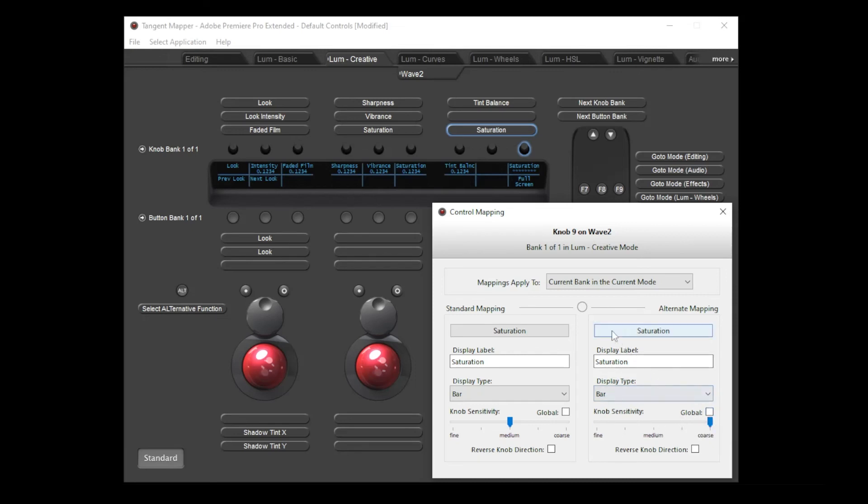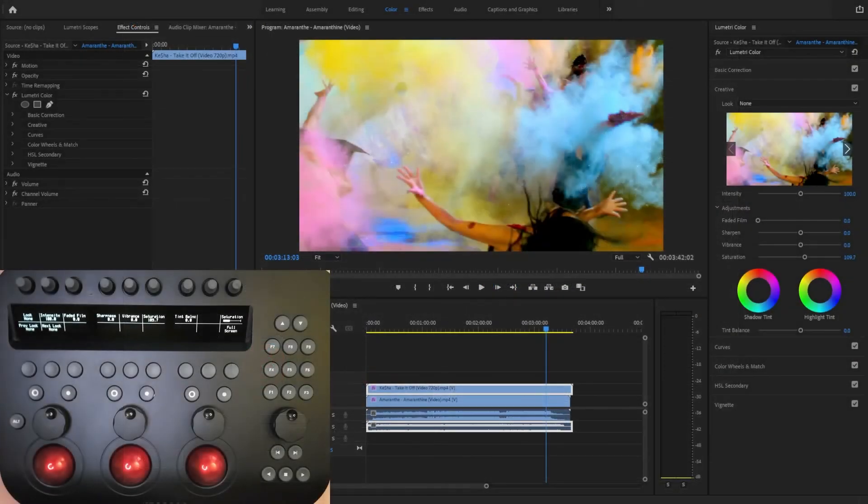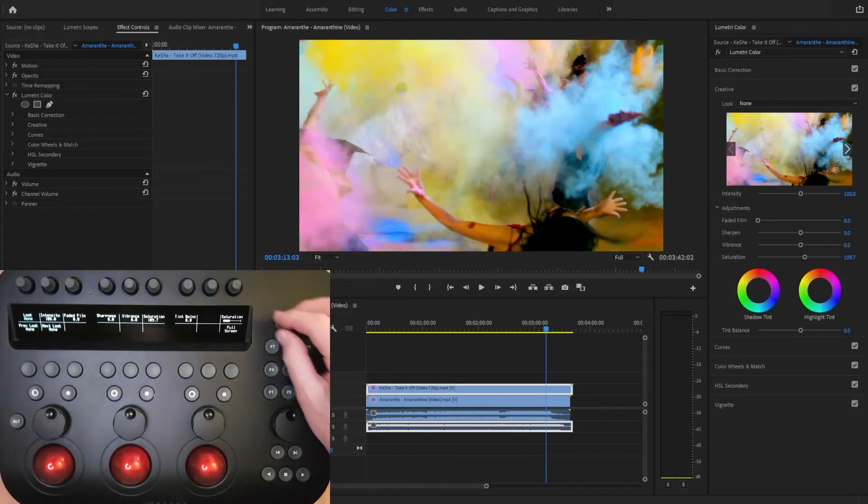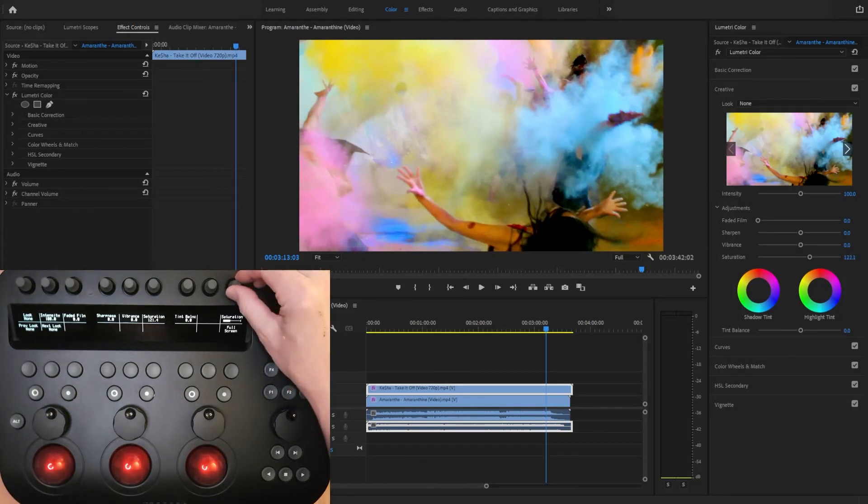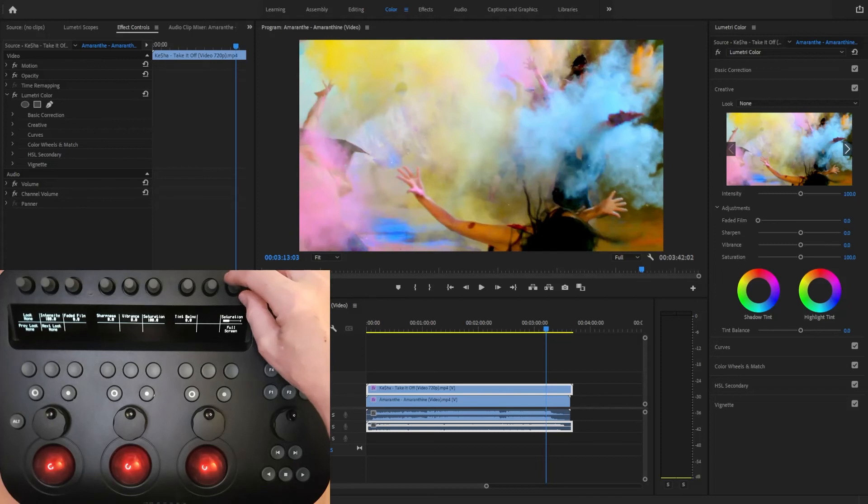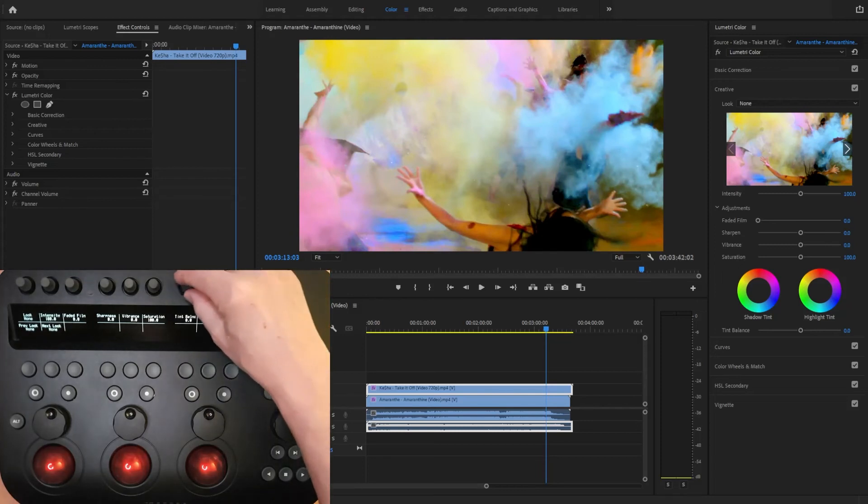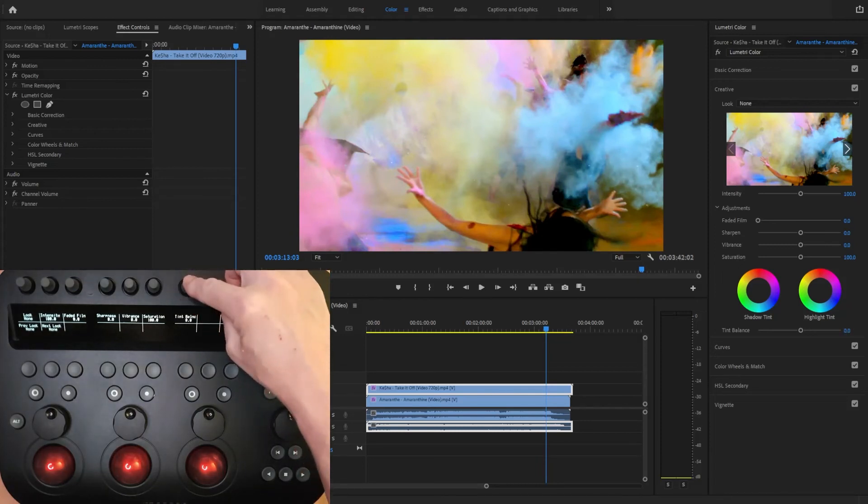You've probably already noticed that all the changes you make in the control mapping window are applied immediately to the panel. There's no need to confirm the changes you make. You may be wondering where to define the function of the knob reset button. There's actually no need to do this, as the knob button is always mapped to reset the parameter which the knob is controlling.